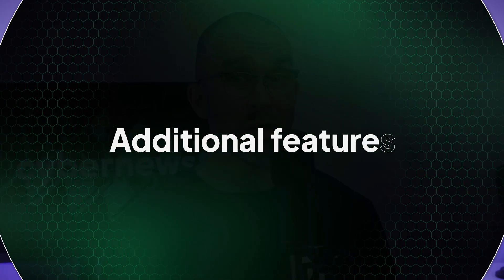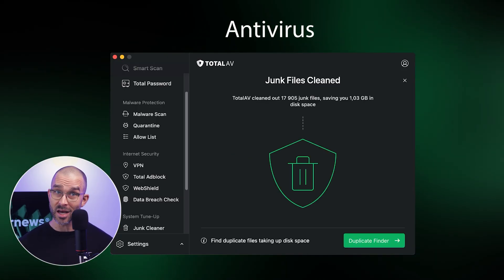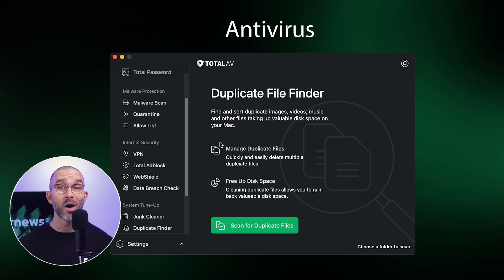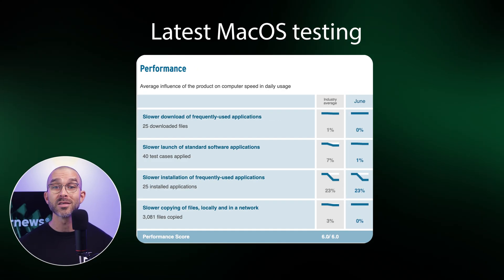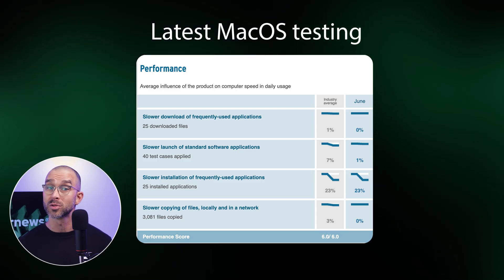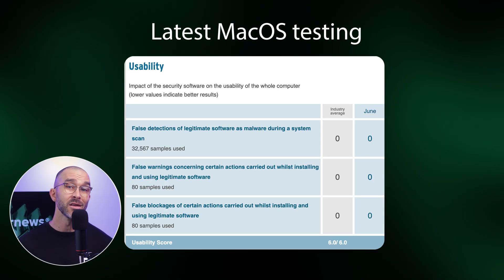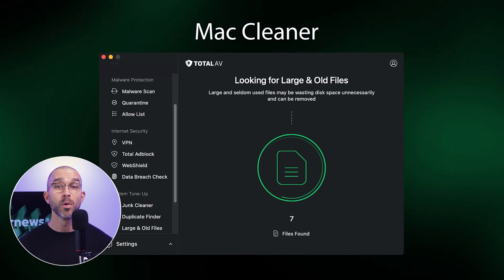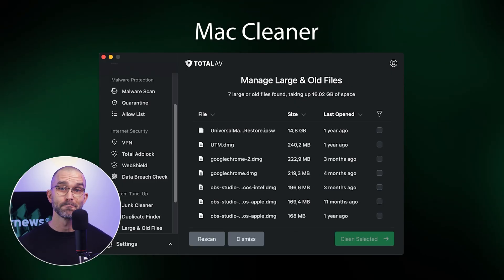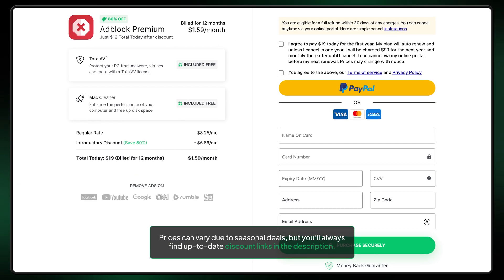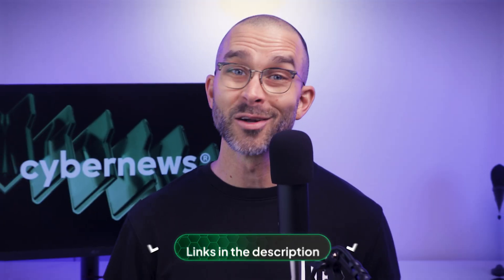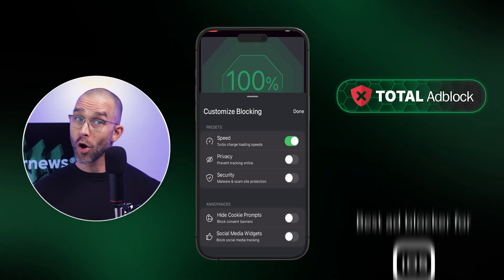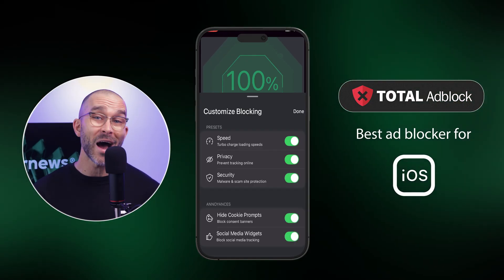Not only can this app block ads on iPhone devices, it also comes with some additional features that make daily life more convenient. Included in their subscription is the Total AV antivirus that protects devices from malware, ransomware, and other online threats. When compared to other antivirus options on the market, this one has received top marks for its performance, protection, and usability in the latest macOS testing. Total Ad Block also includes a Mac cleaner, which helps to improve your computer's performance and free up disk space. Considering you get both an ad blocker and an antivirus, the price is super affordable, and it'll be even cheaper after using our discount link. Overall, Total Ad Block is one of the best solutions for iOS users.